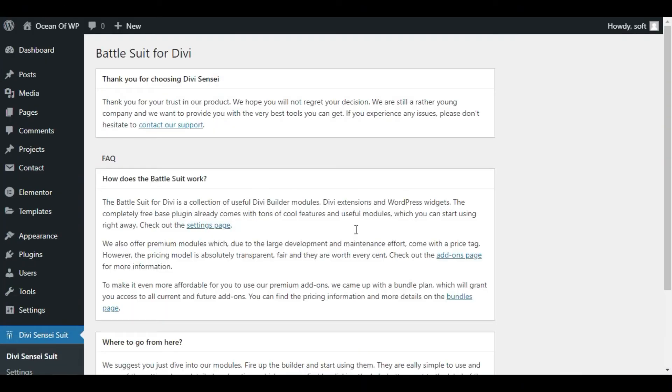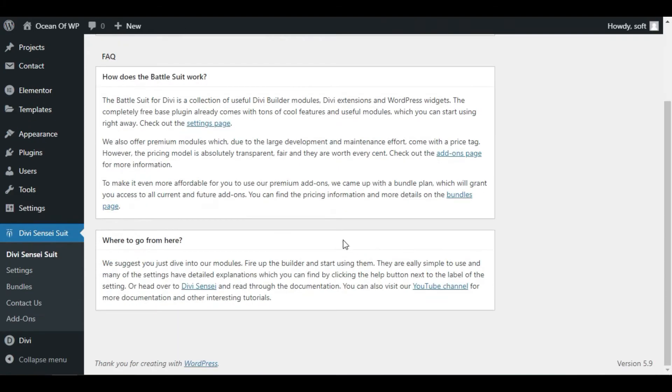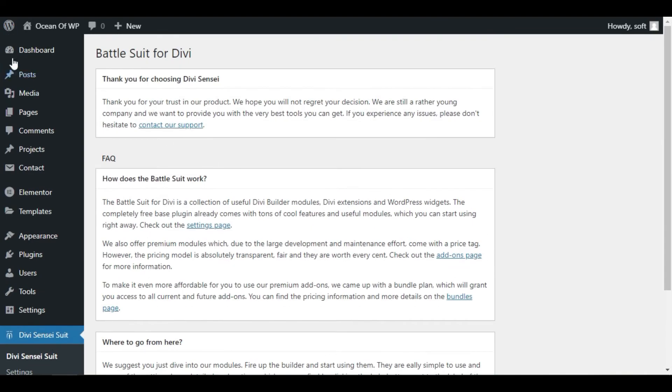After activation, the plugin will redirect to its settings page. Now click on Dashboard.